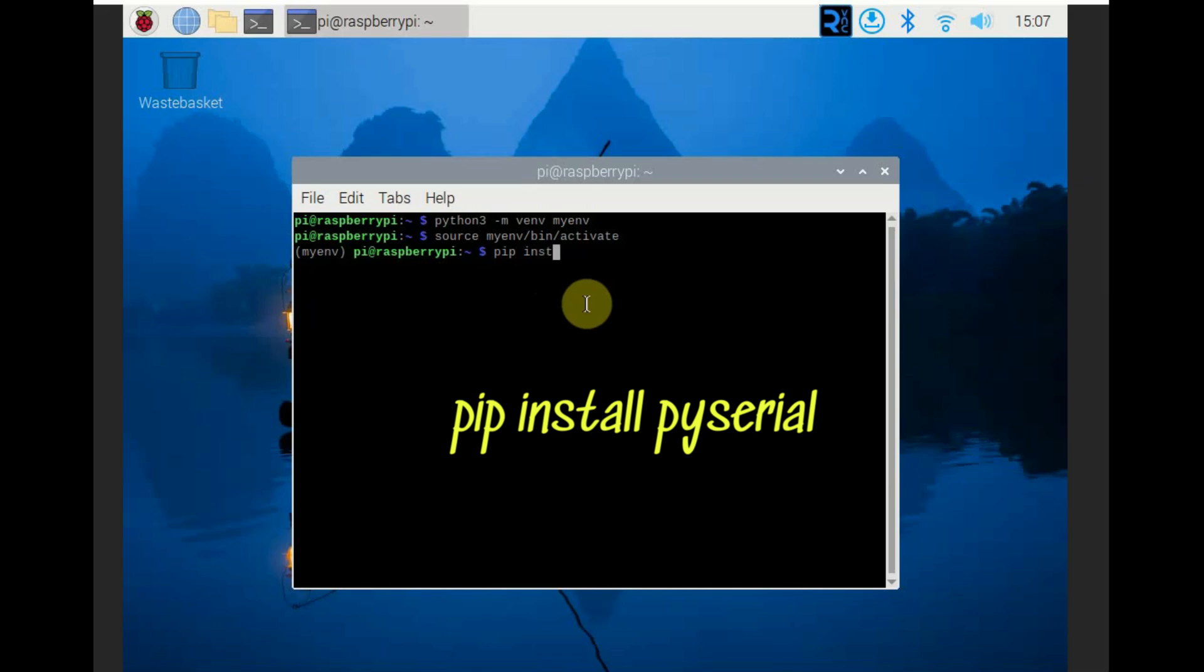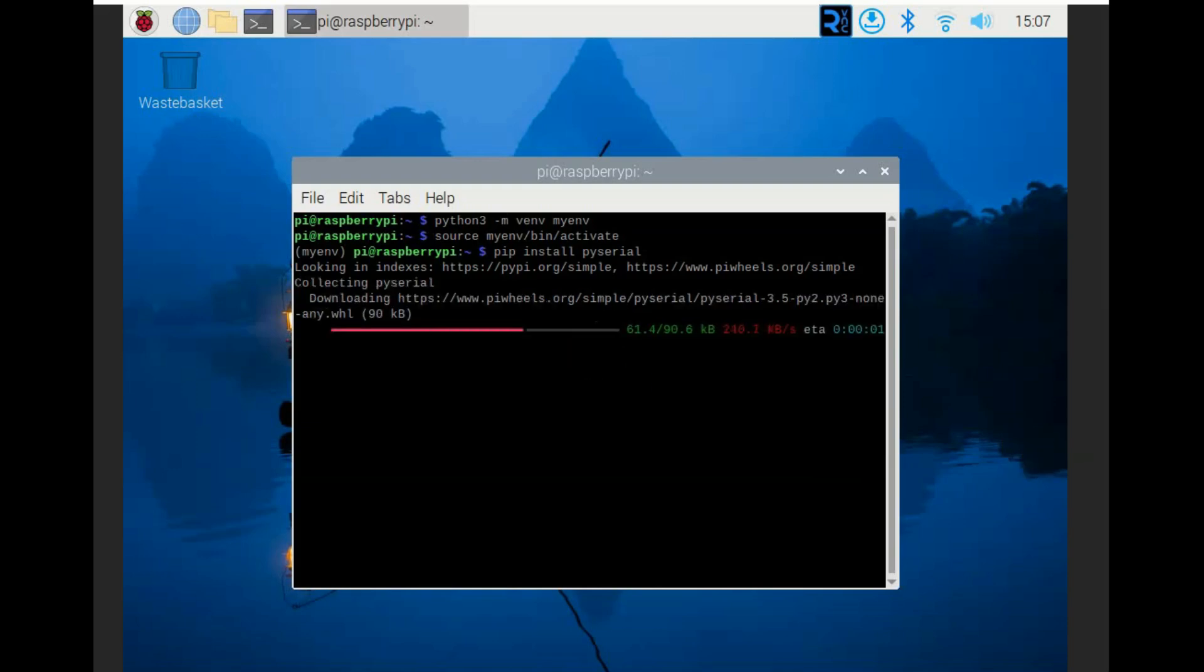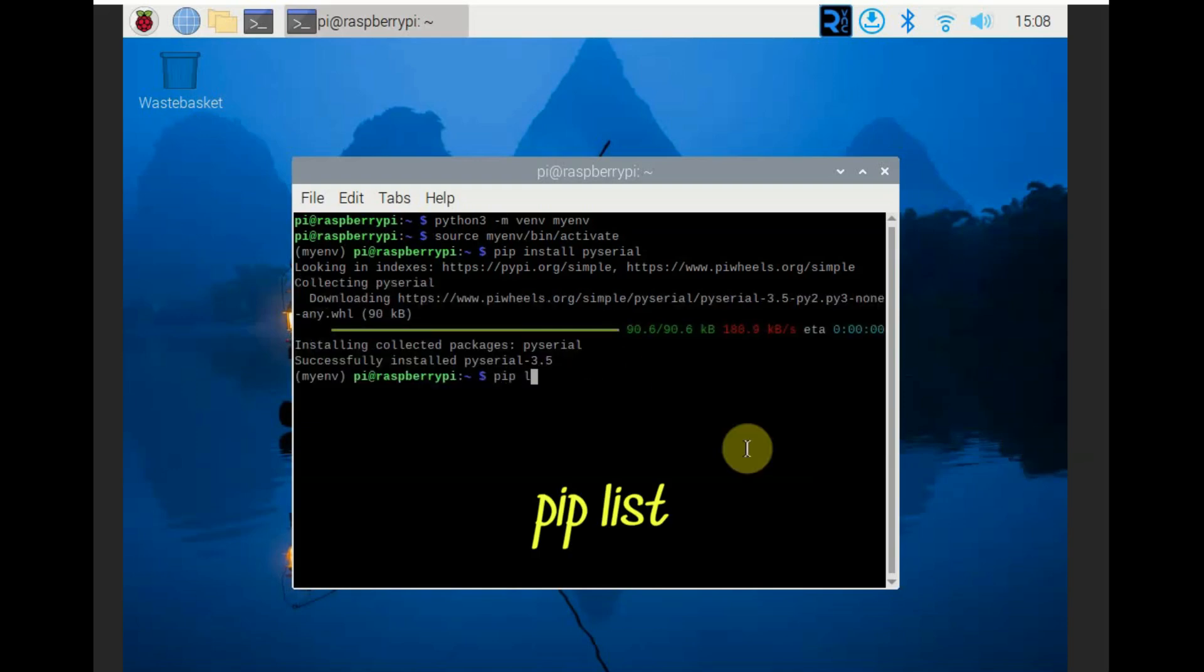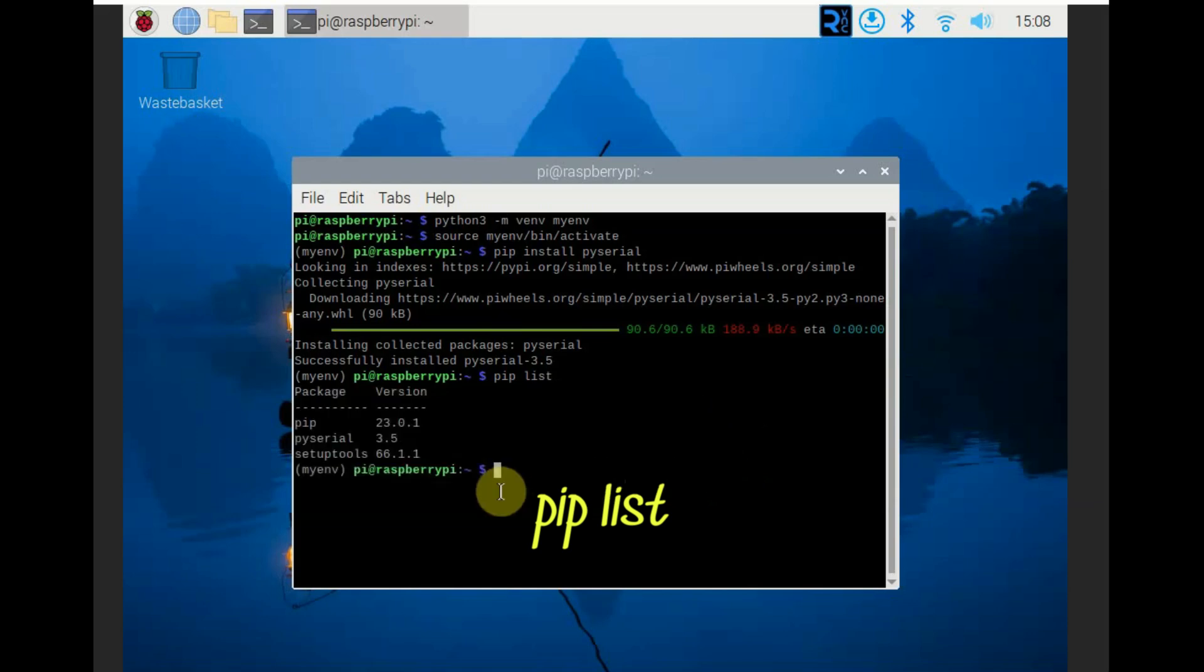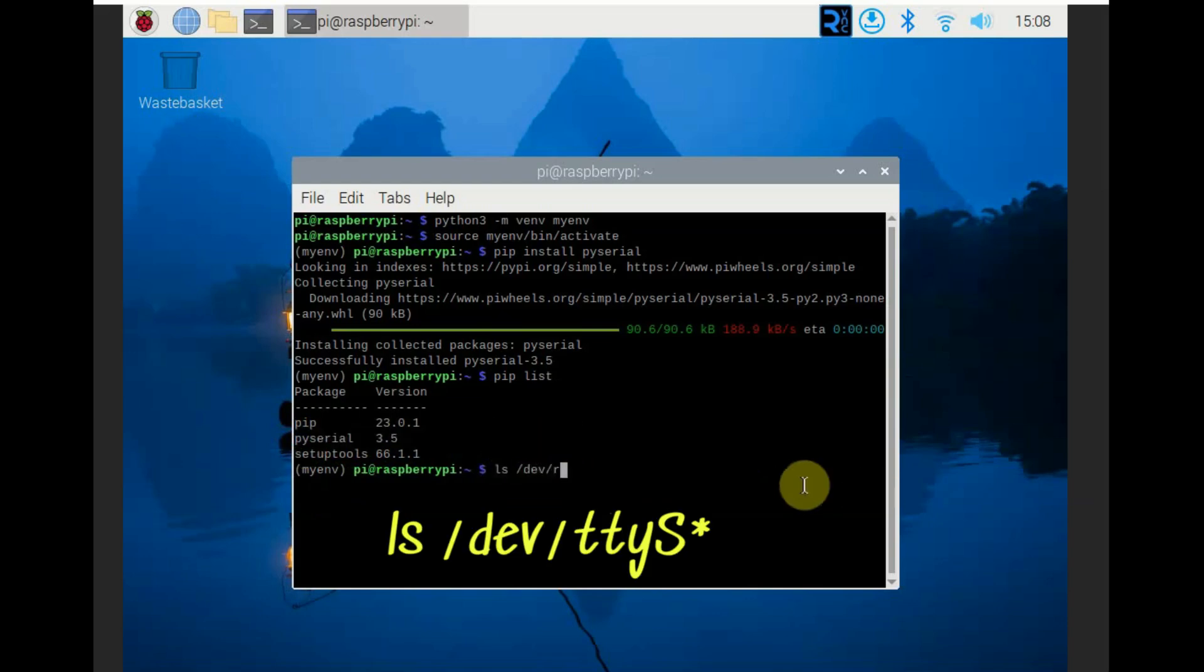Inside this you have to install the pyserial: pip install pyserial. Only within this virtual environment you can install the external dependencies libraries. Otherwise you will get error. Now pip list will list the list of pips you have done. Install pyserial library. Now you are ready to code.